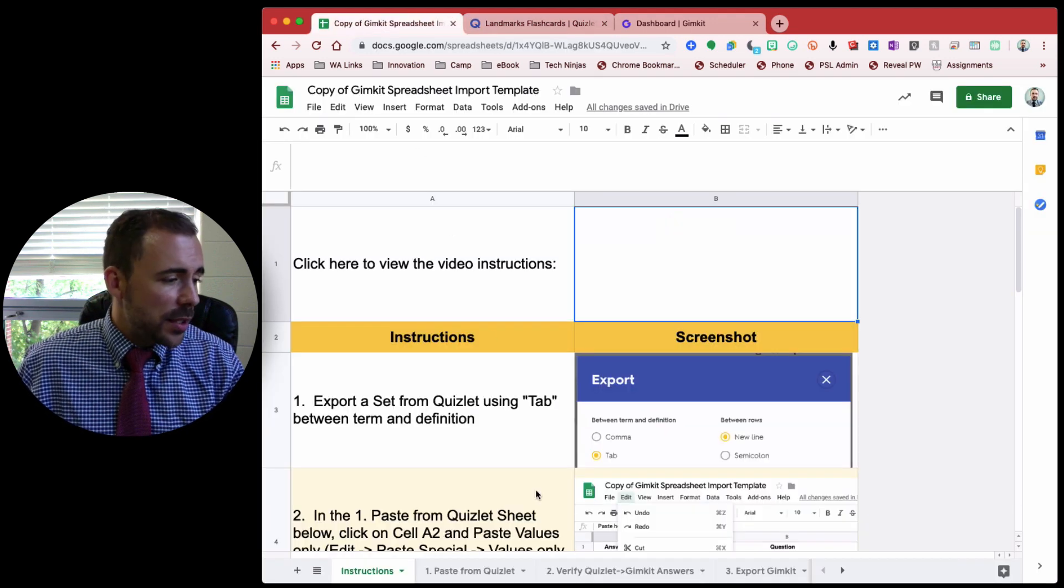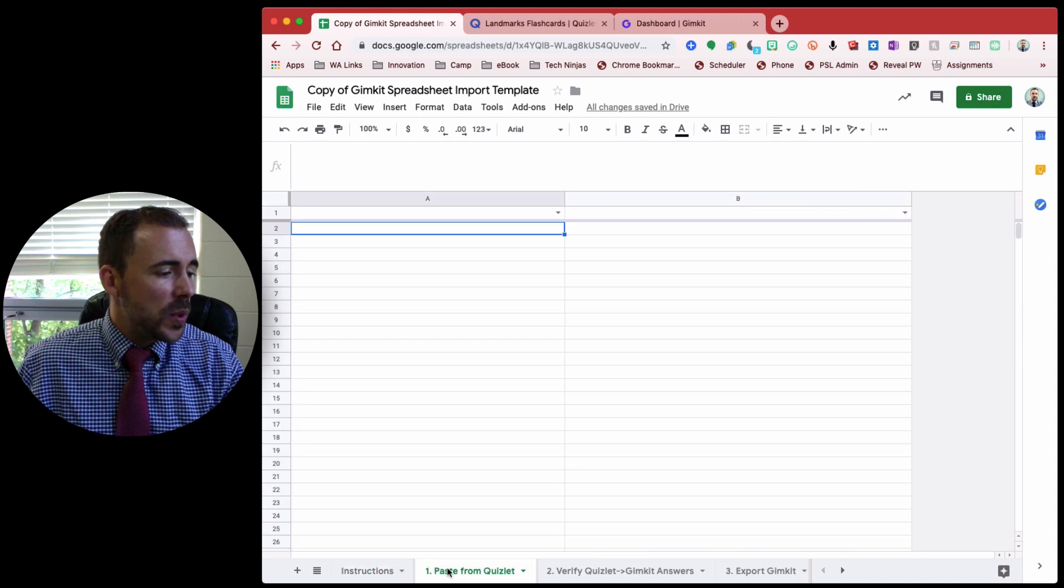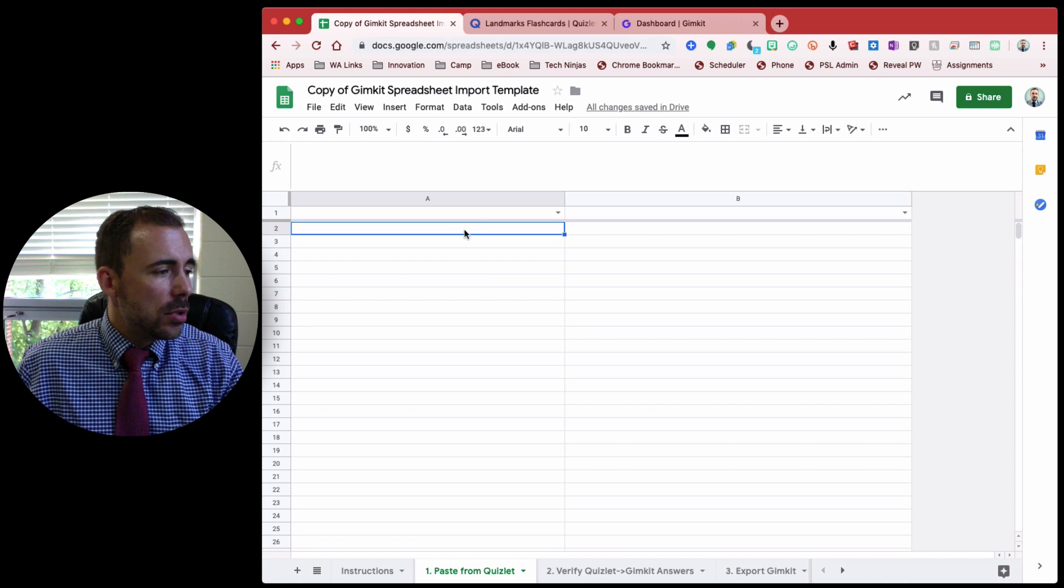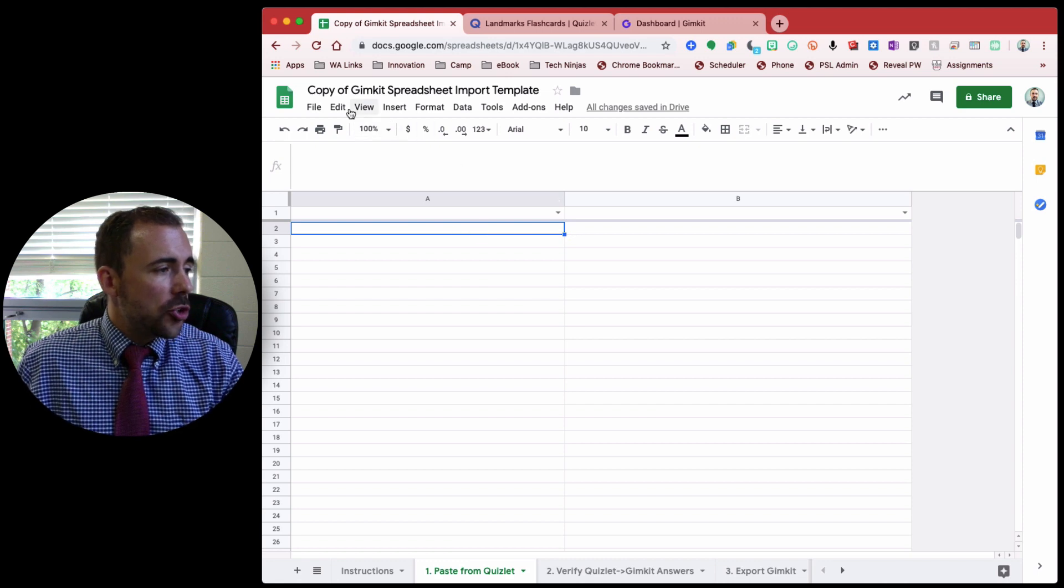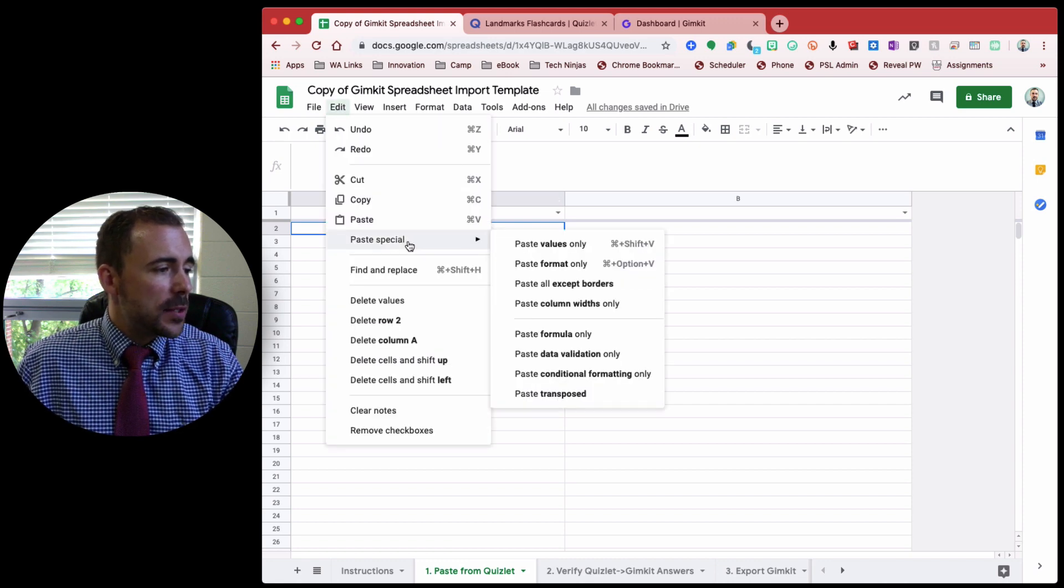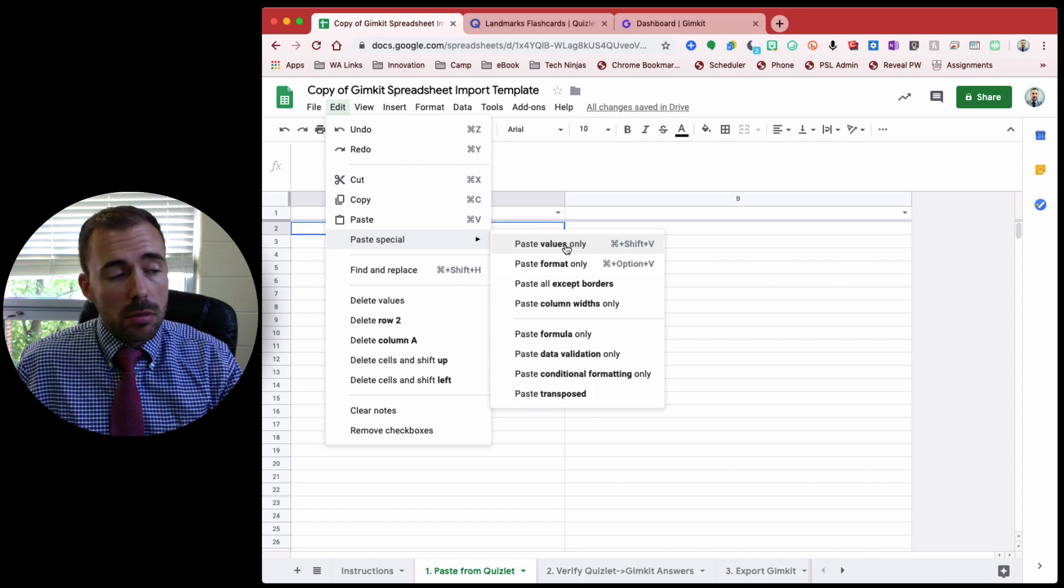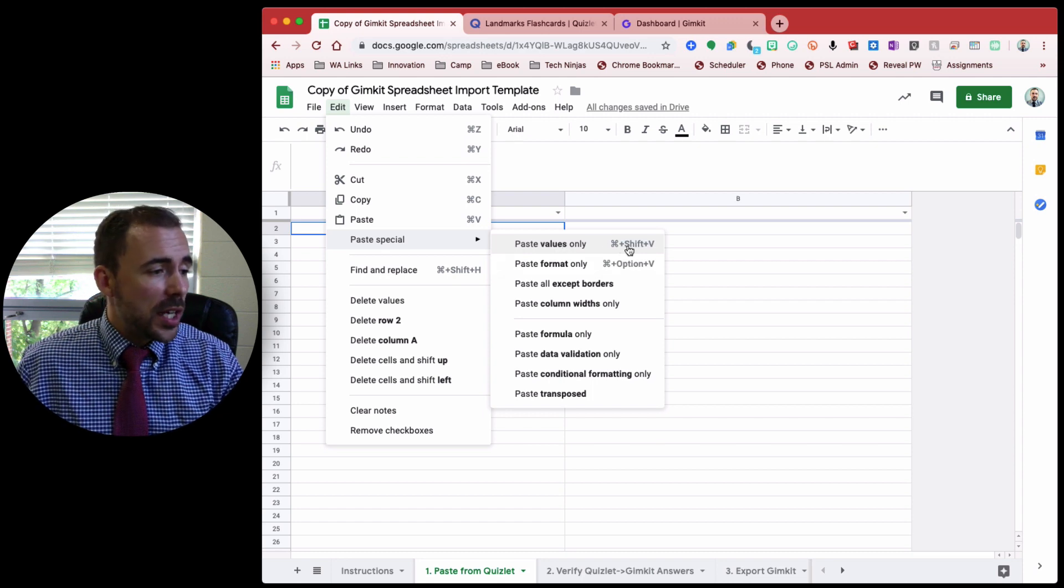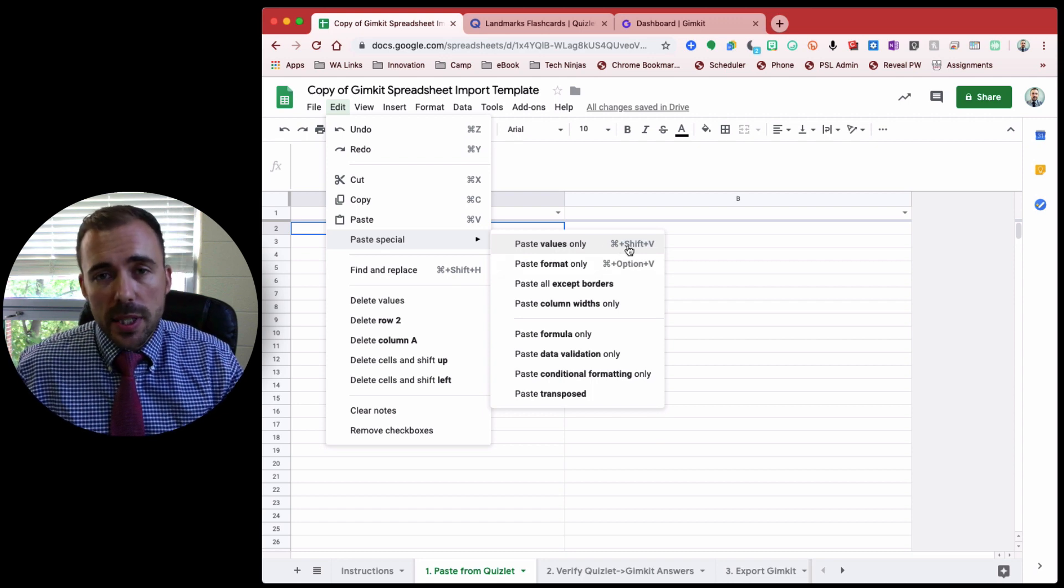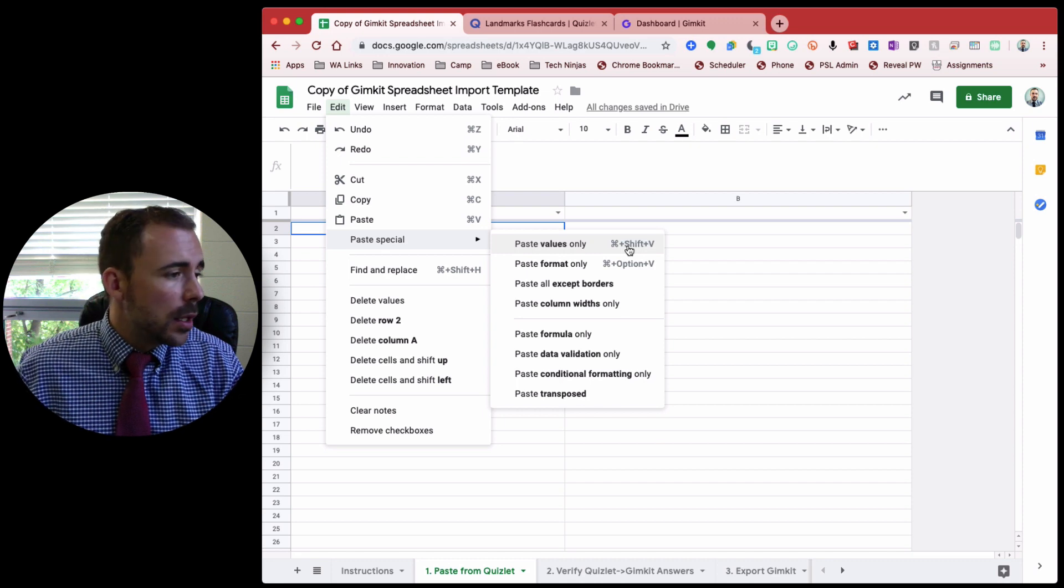Alright, in my spreadsheet, if you go to the paste from Quizlet section, you're going to go to A2, and you're going to edit, paste special, values only. Or it's command shift V, or if you are on a PC, that's control shift V.